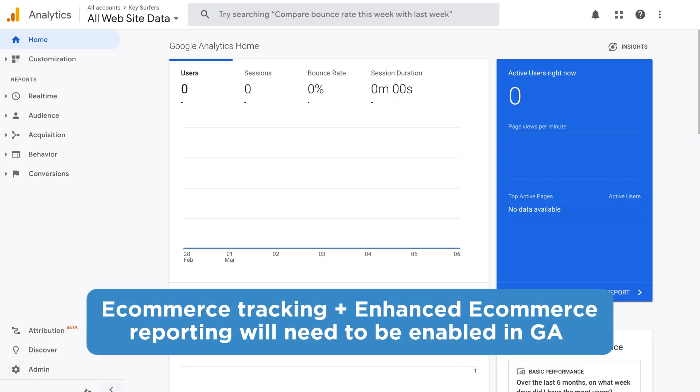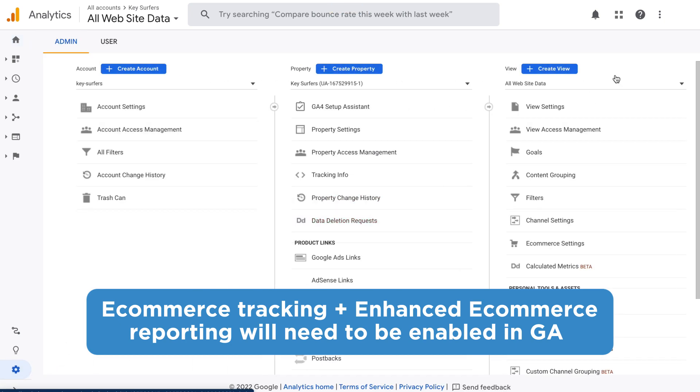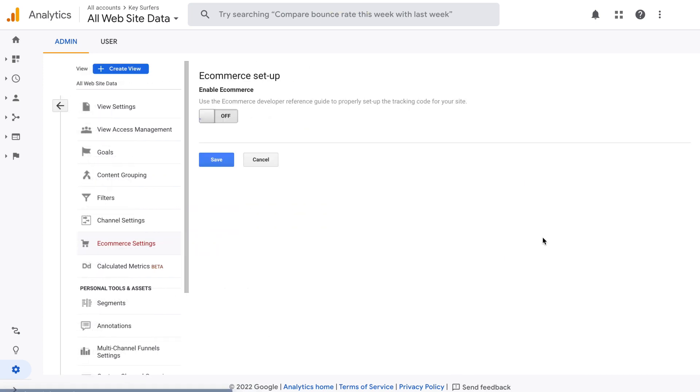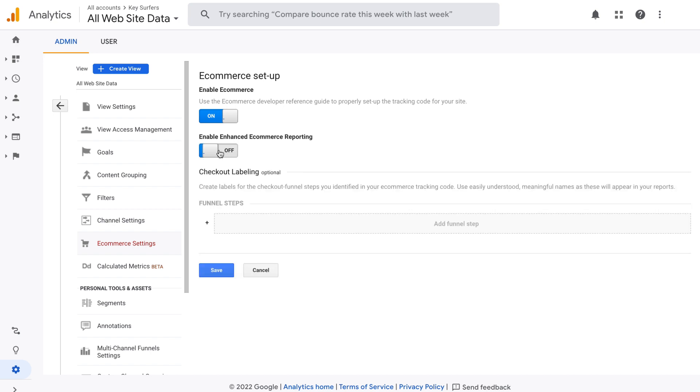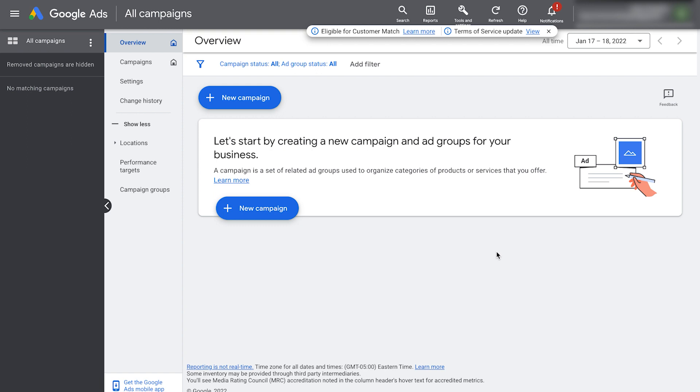Click admin and navigate to the view for which you want to turn on enhanced e-commerce. In the view column, click on e-commerce settings. Here we want to enable e-commerce by clicking this button. Make sure you also turn on enhanced e-commerce reporting. Now we just click save. The next thing we need to do is link our Google analytics account to our Google ads account.